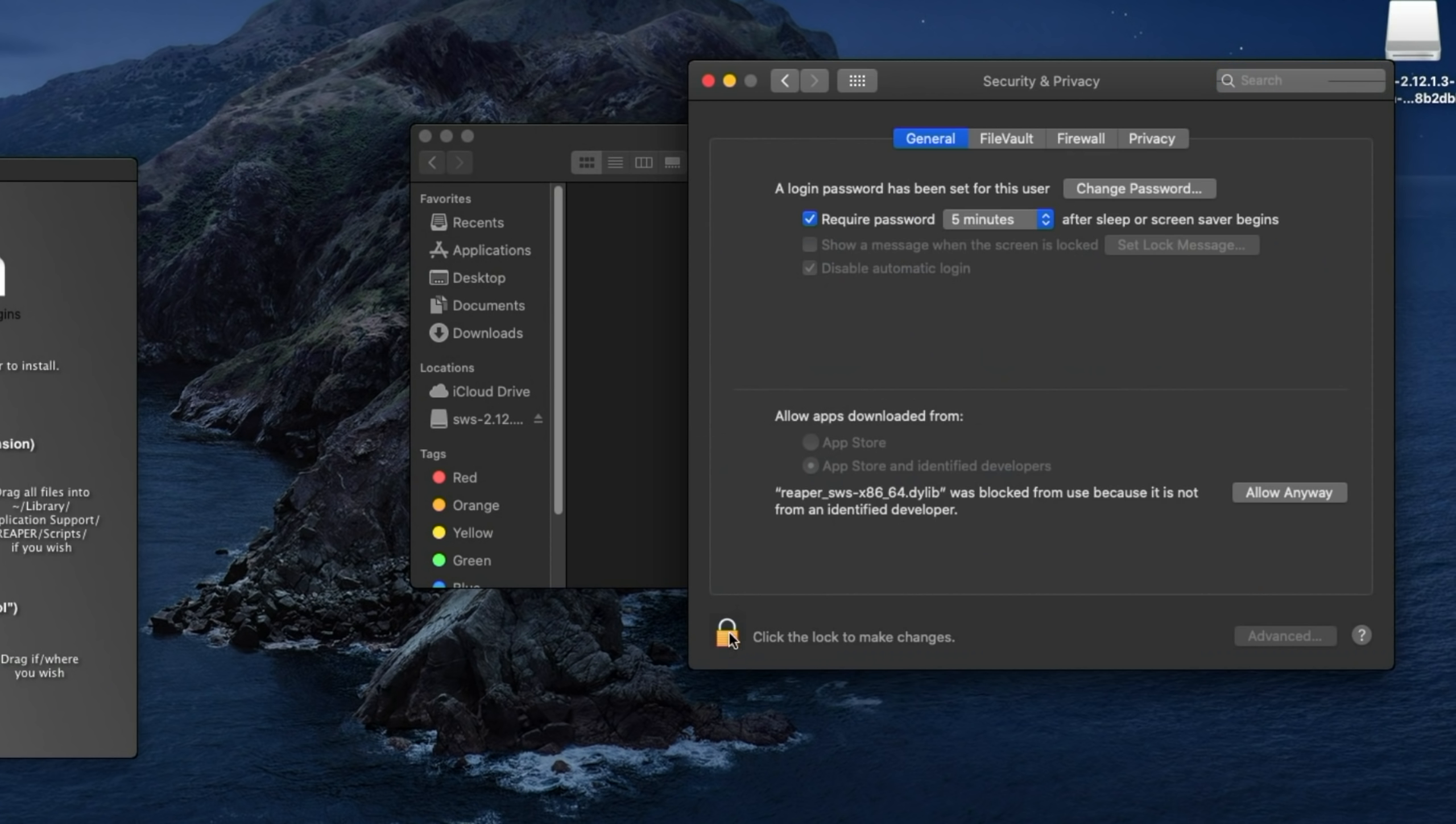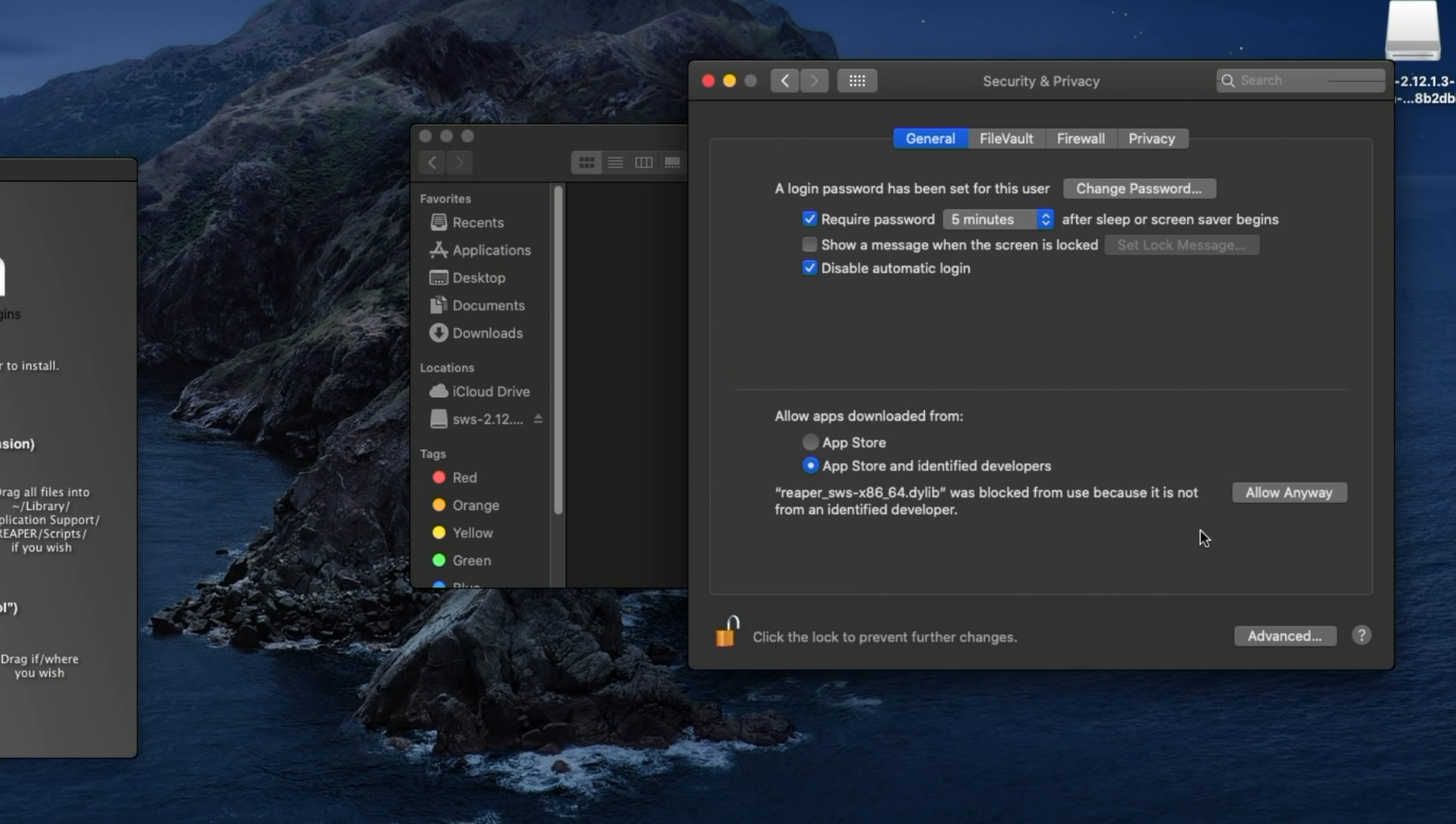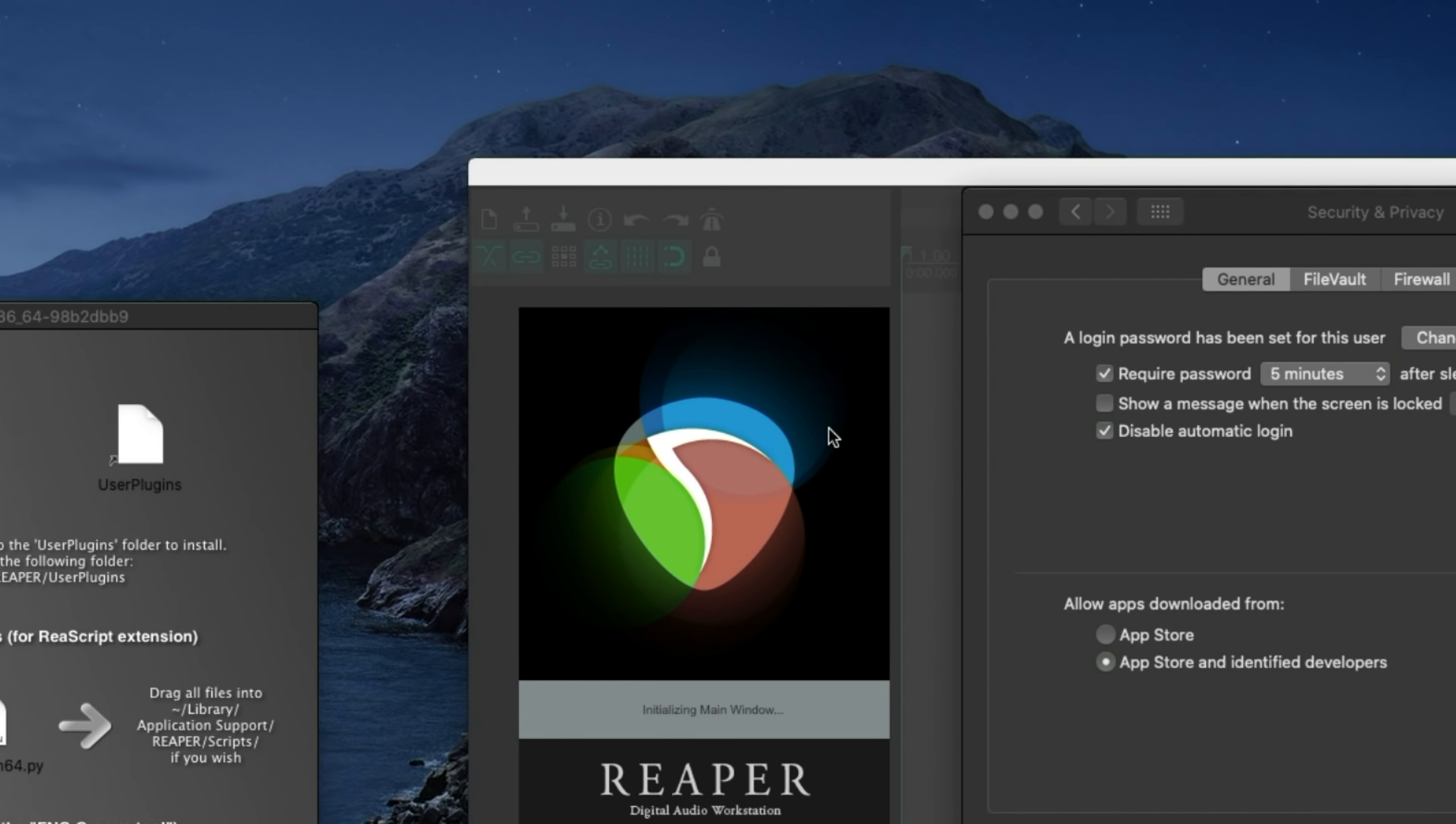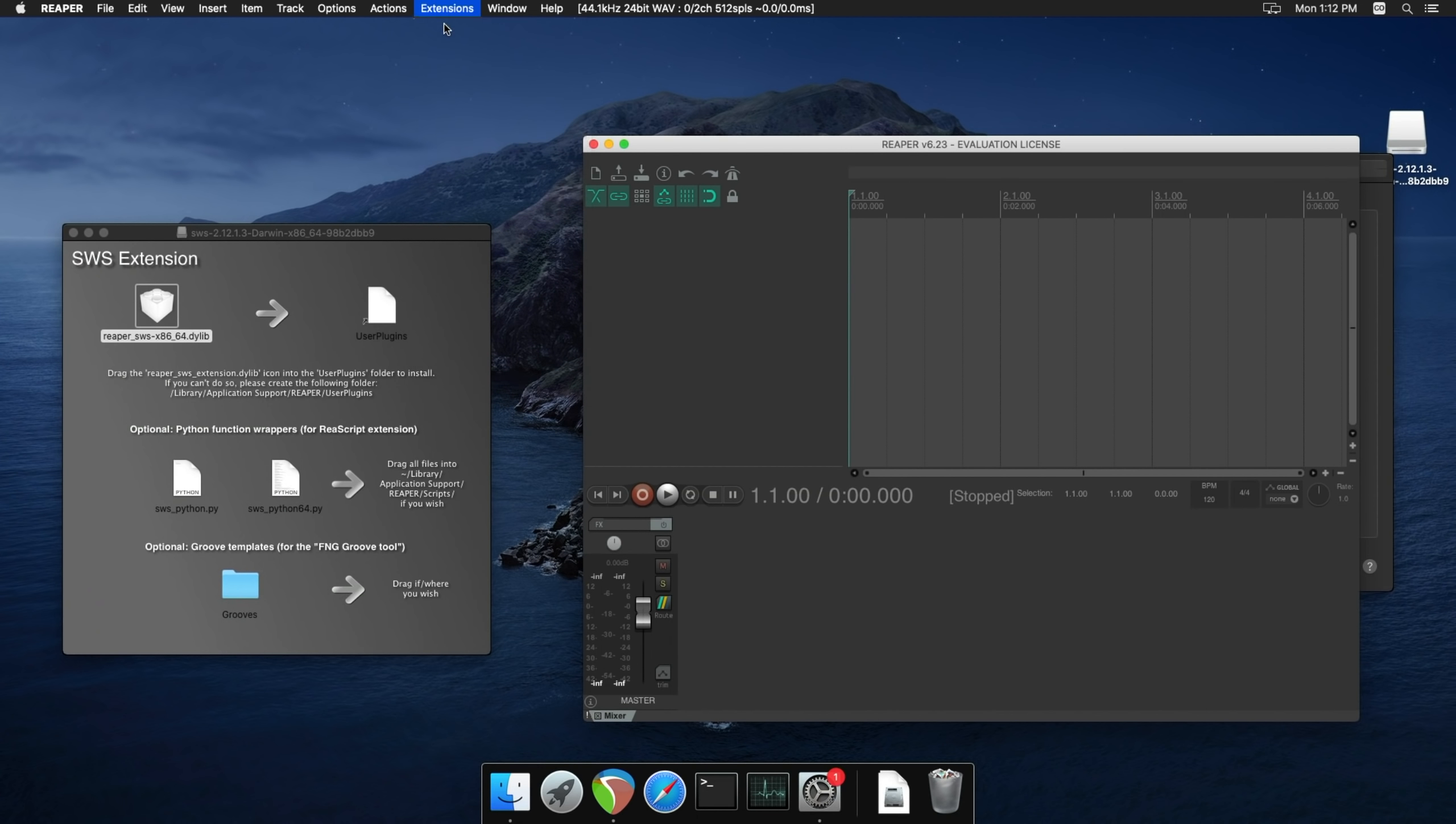And then the next time you launch Reaper, it'll be ready to use. This is just because the app isn't notarized. That costs money. It's a bit of a hassle to go through that process. But it is something that they're looking into. And you see this come up a lot with the smaller developers.